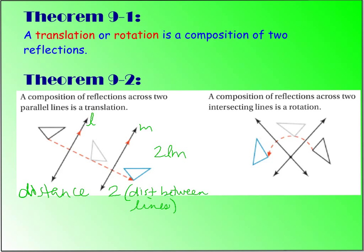We also have a second case, which is reflecting an object across two intersecting lines. Whatever the angle is — let's call this angle X — your rotation is equal to 2X. So when you flip this reflection twice, it ends up being a simple rotation, and you rotate by 2X.